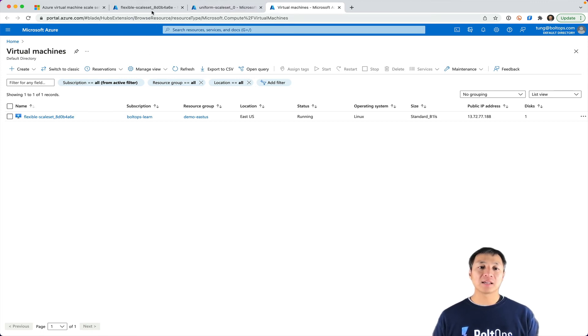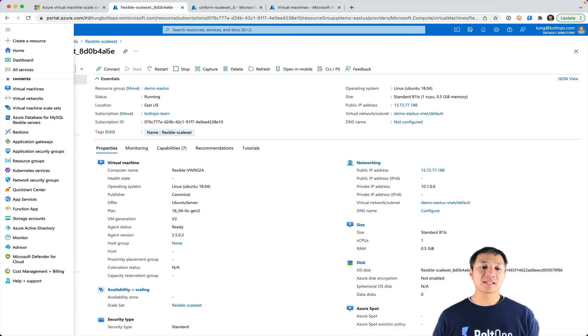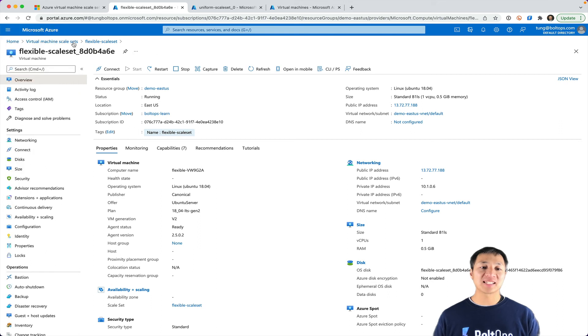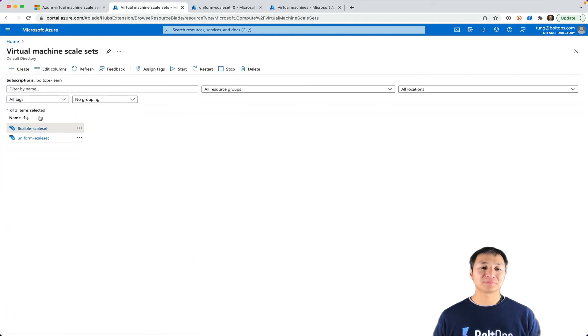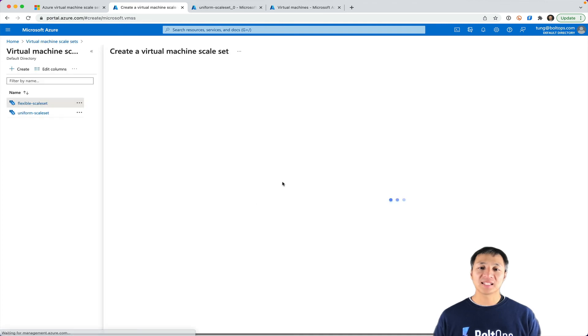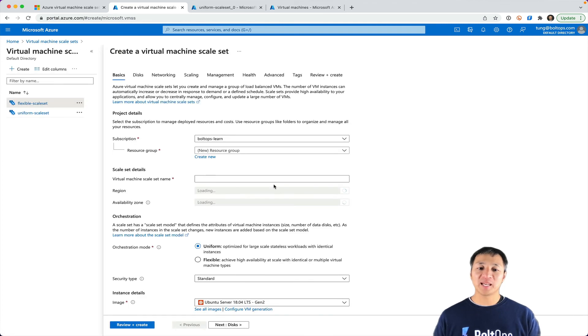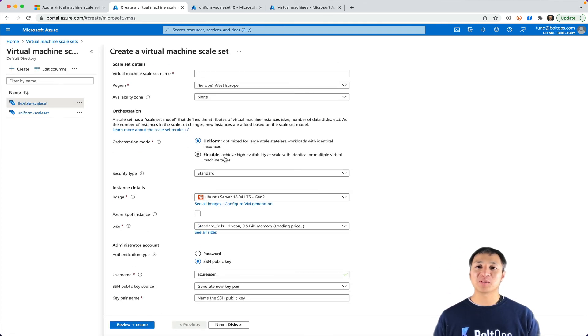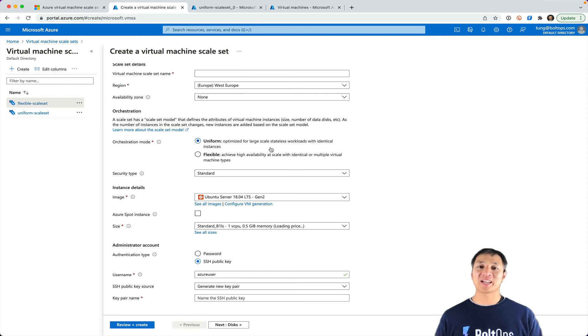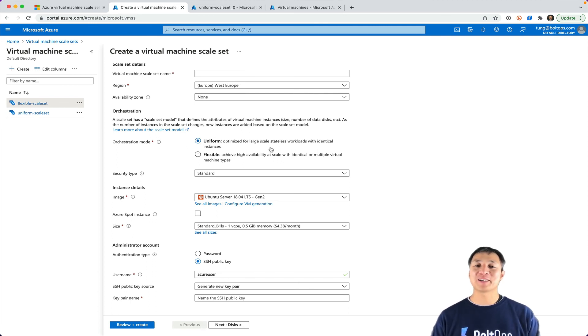And you're going to run into this when you basically try to go and create a scale set right here. Basically when you go and click create, it's going to pop up a form and down here it's going to tell you, do you want uniform or flexible scale set? So that's the difference when you run into this form. Hopefully you found that helpful, thanks.